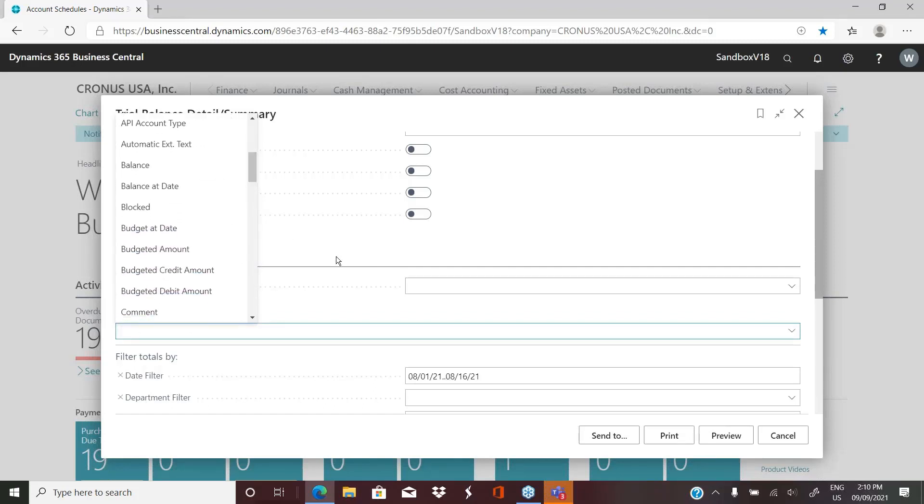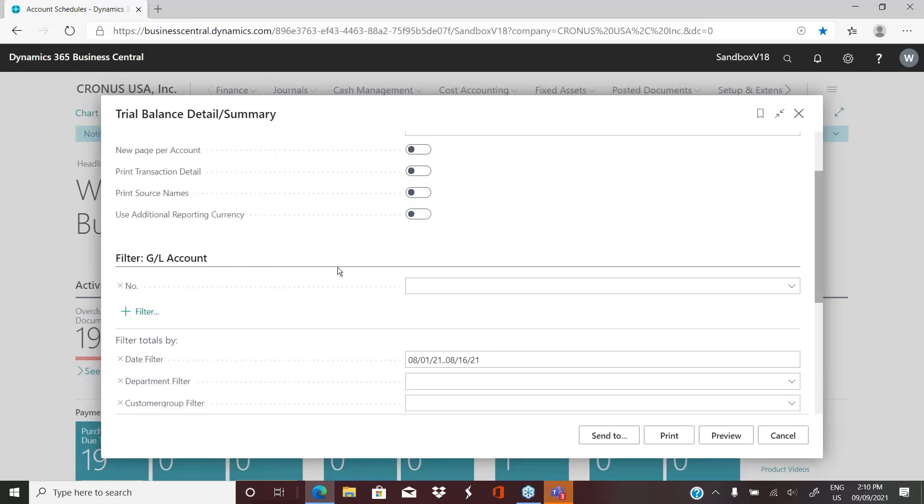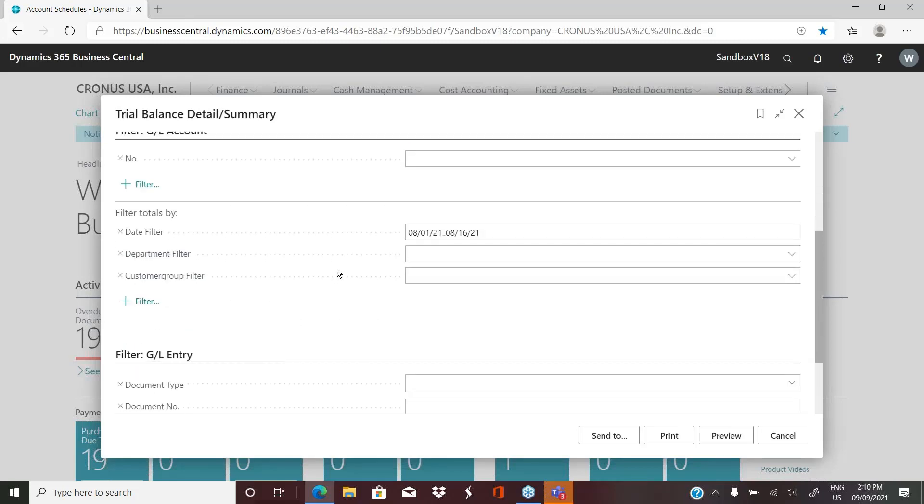Obviously, depending on the filters and options that you choose, what's going to be presented is different. You also have to set a date filter. You're telling the system, I want to see my trial balance as of these dates.